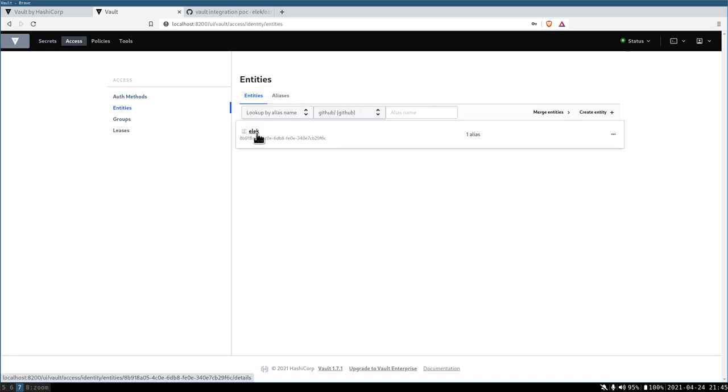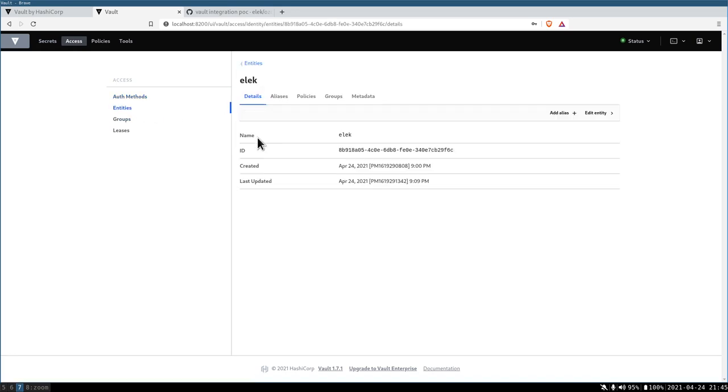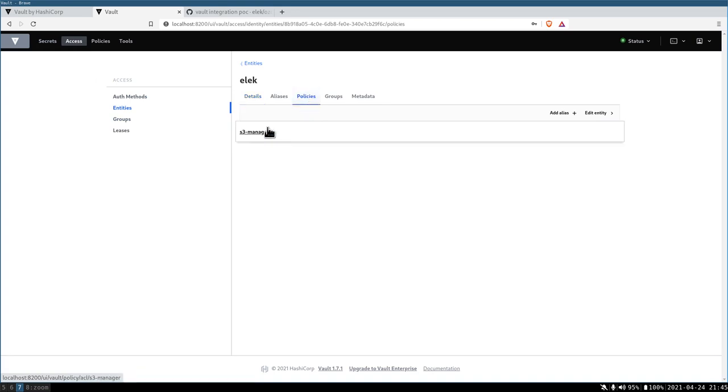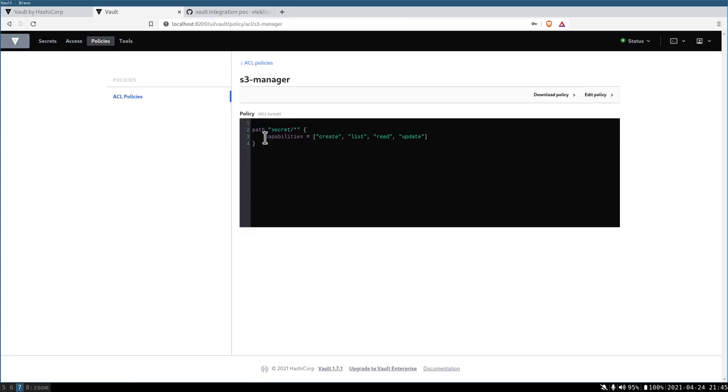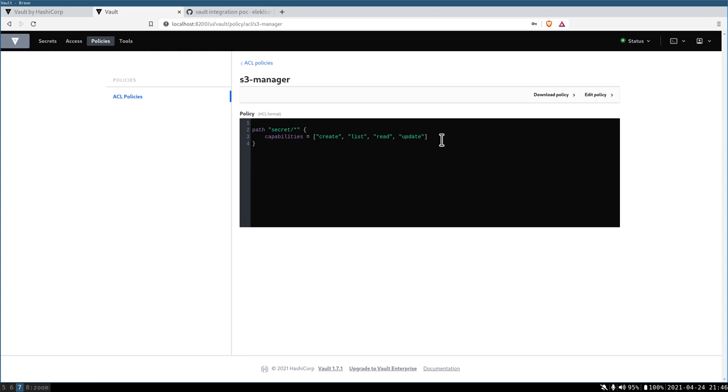You can see that I promoted myself to an S3 manager, which means that I can create, list, read, and update all of the S3 secrets. I can have more sophisticated ACL policies here just to create secrets for myself or for one organization. Currently, I can manage all of the secrets.